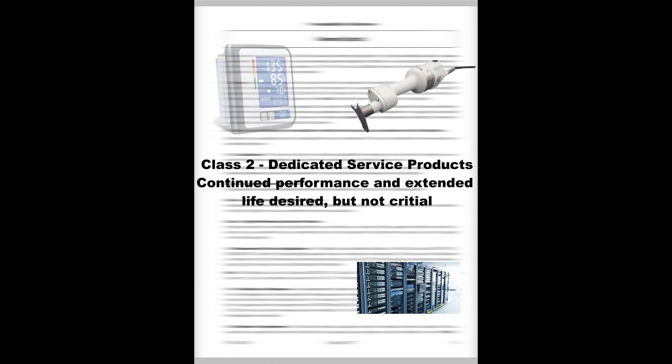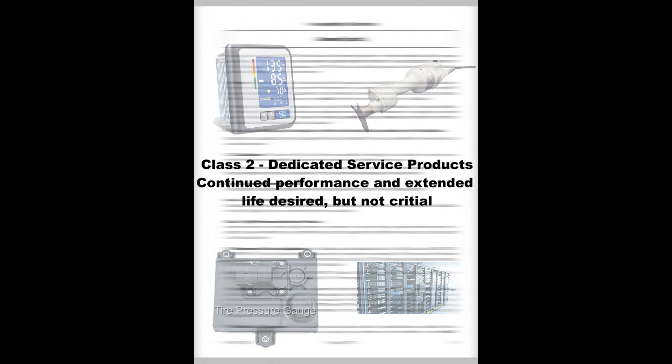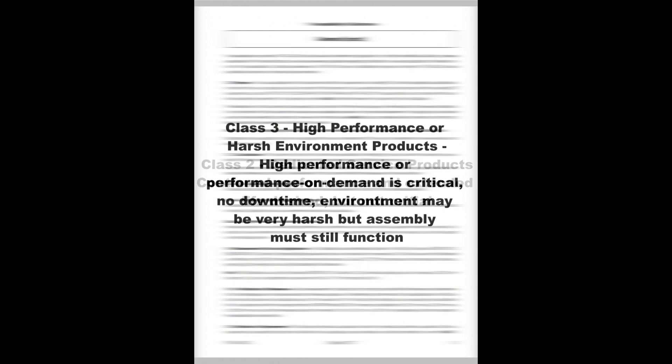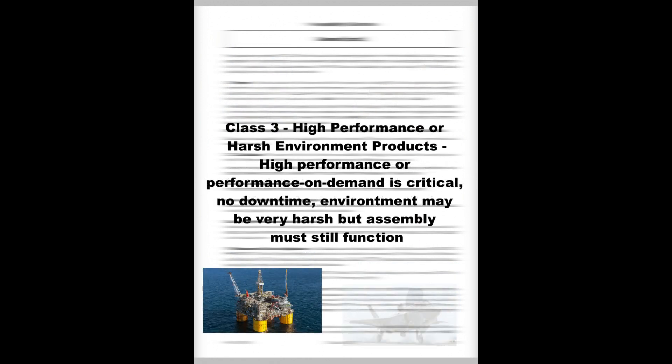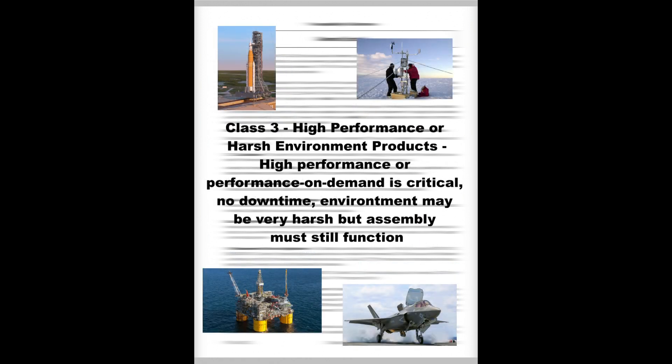Class 2, Dedicated Service Products, are assemblies where continued performance and extended life are desired but not critical. Typically, the end-use environment would not cause failures. Class 3, High Performance or Harsh Environment Products, are assemblies in which high performance and performance on demand are critical. Down-time cannot be tolerated or the extreme environment may be uncommonly harsh.